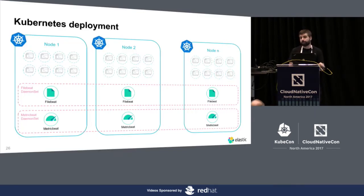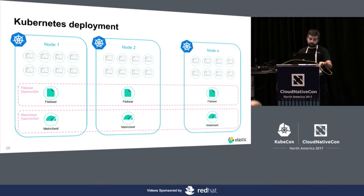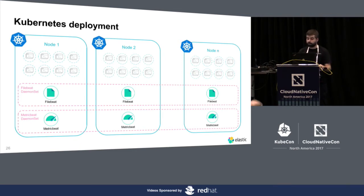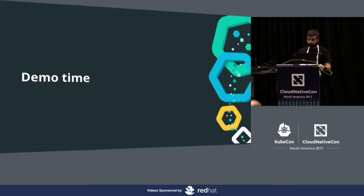If you are deploying in Kubernetes, you will do the same thing, but we provide DaemonSets, files, manifests, example manifests, so you can use them or modify them to whatever you need. So, yeah, let's jump into a demo.